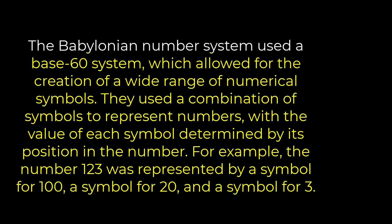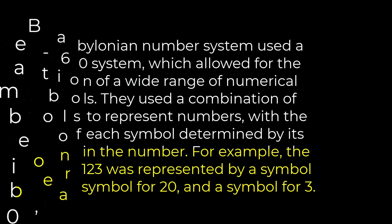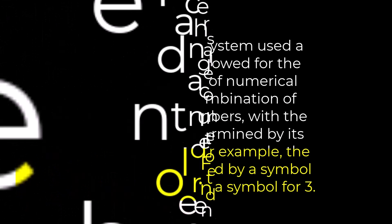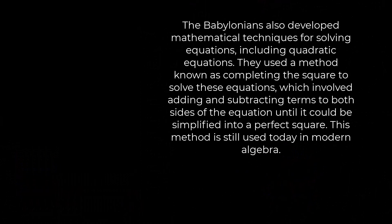For example, the number 123 was represented by a symbol for 100, a symbol for 20, and a symbol for 3. The Babylonians also developed mathematical techniques for solving equations, including quadratic equations.